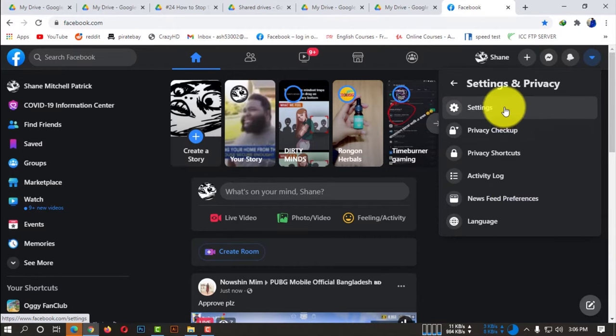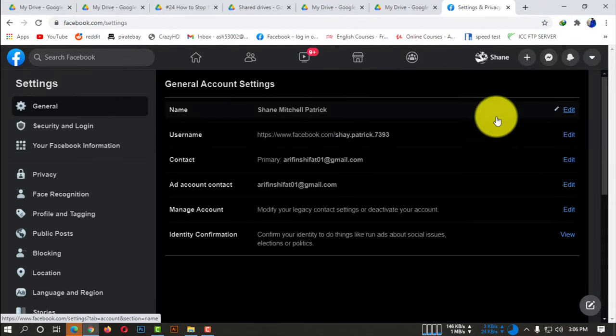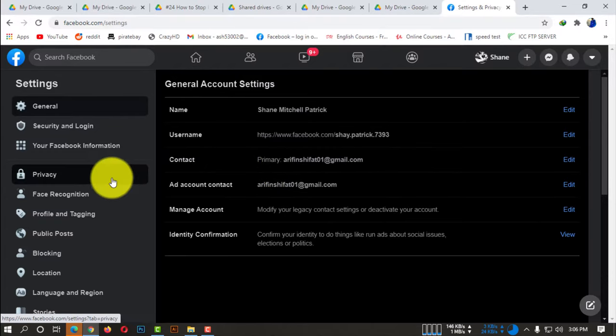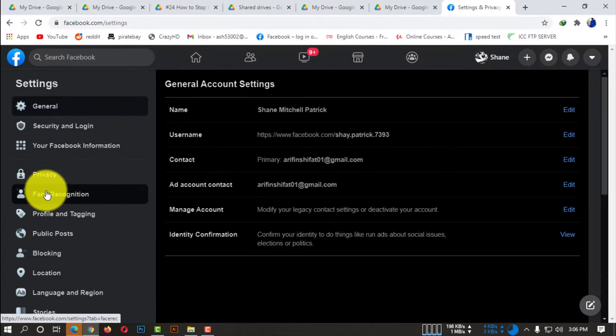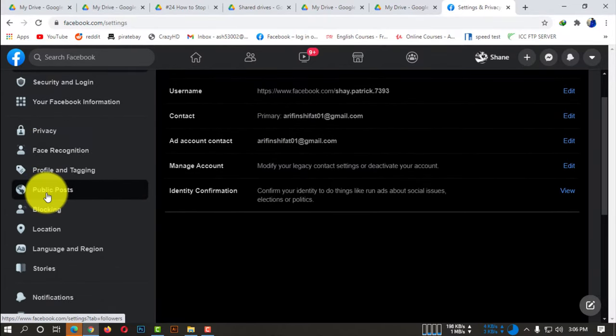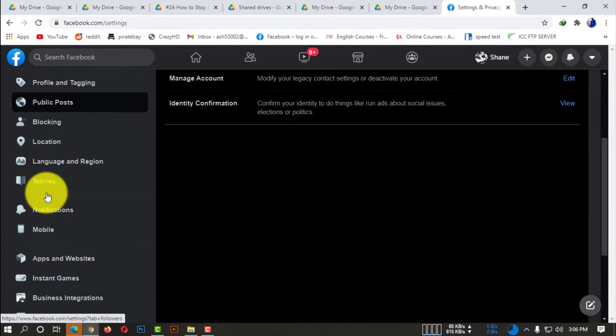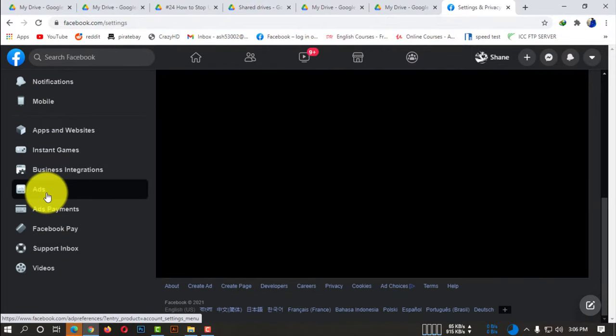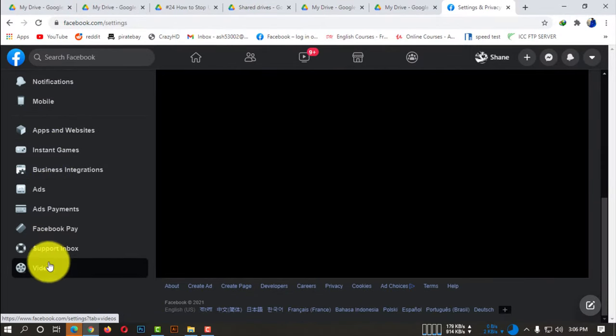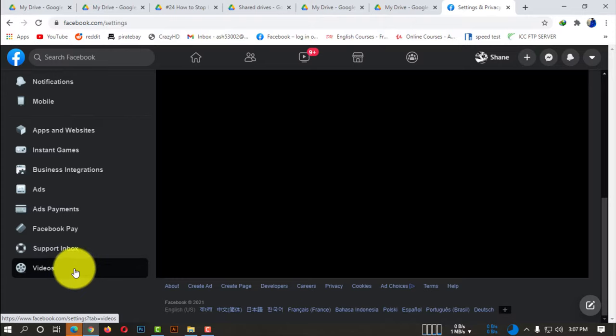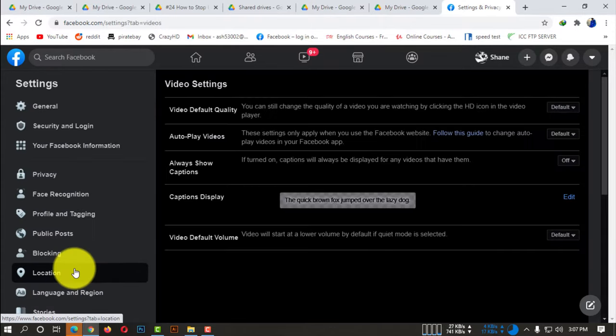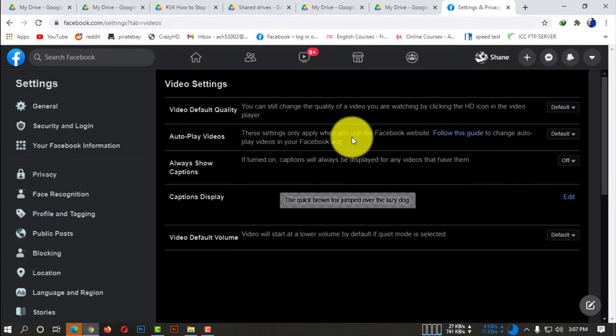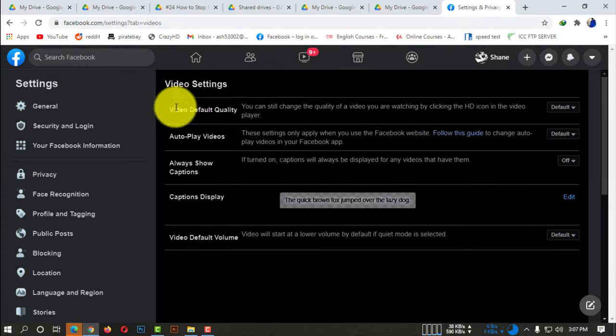After that you need to click on Settings. Now from the left side, if you scroll down, there is an option called Videos. You need to click on that because we are going to work on videos. If you click on that, here you will be able to see there are so many options available for video settings.